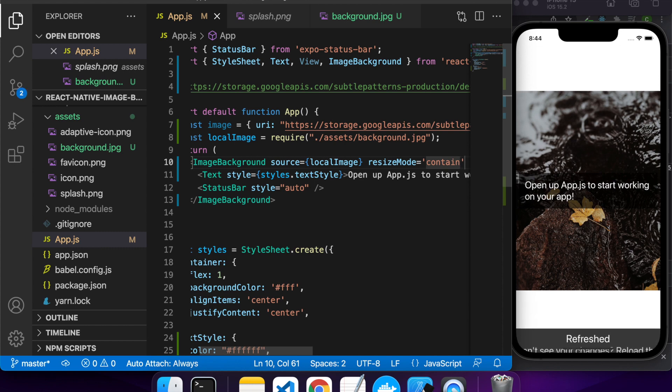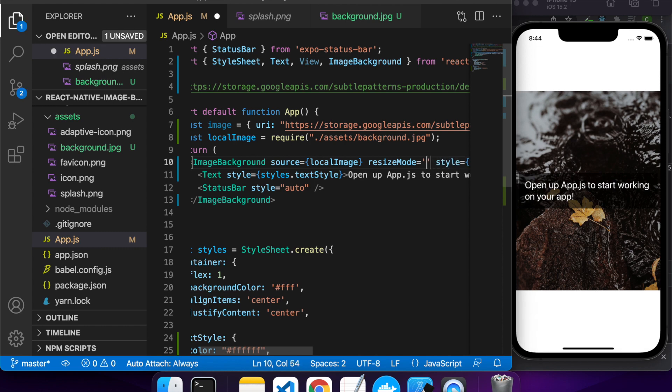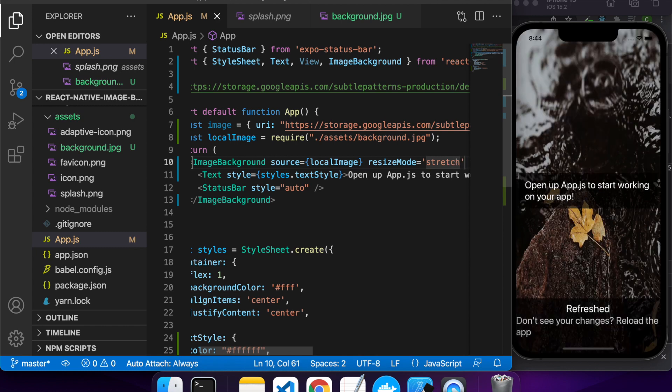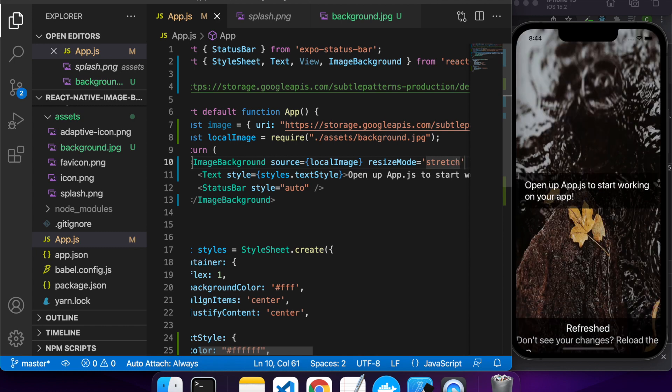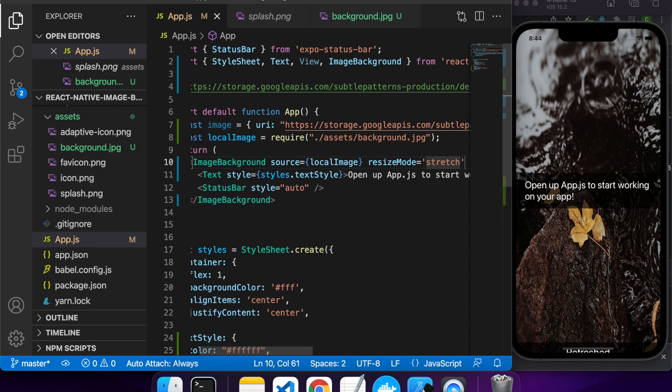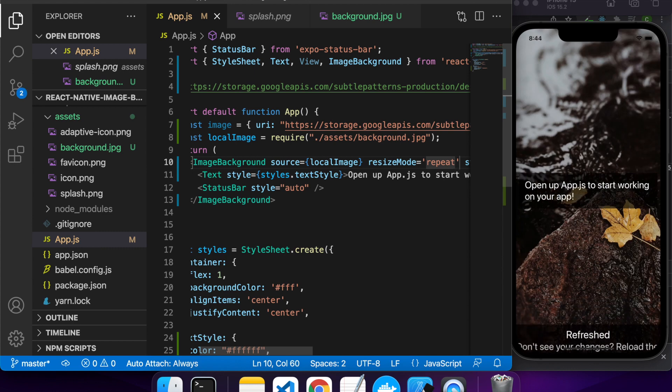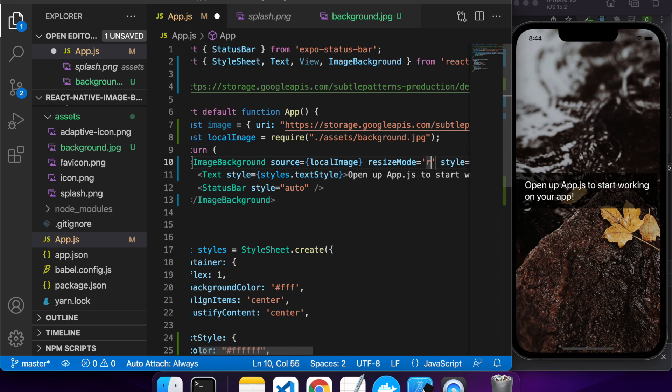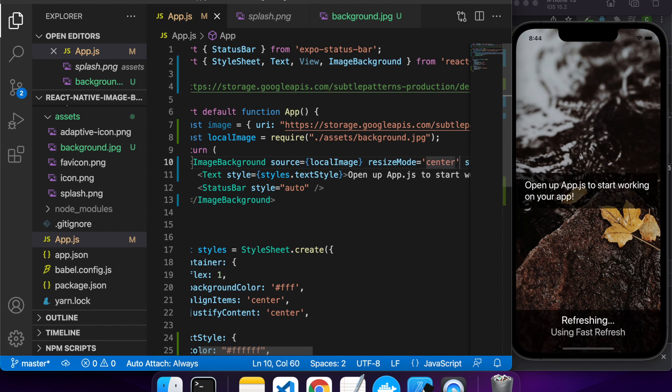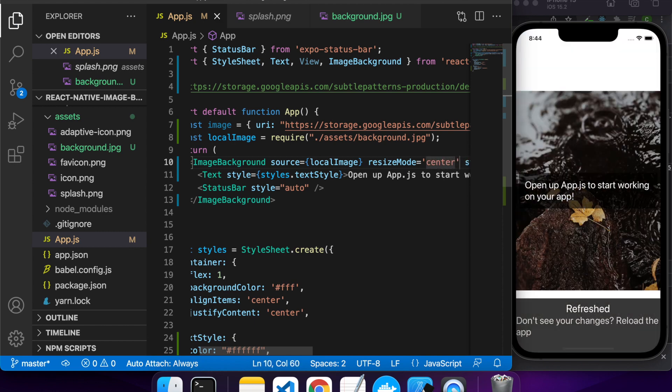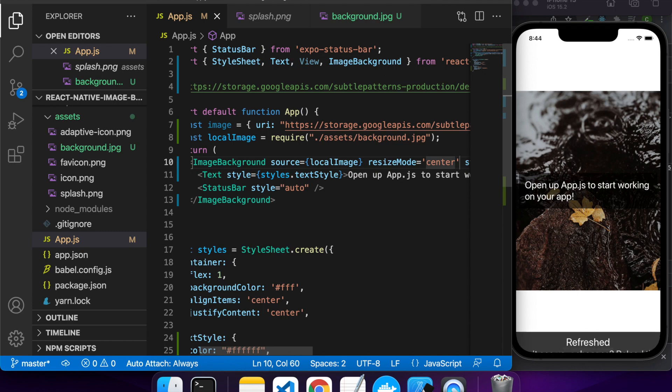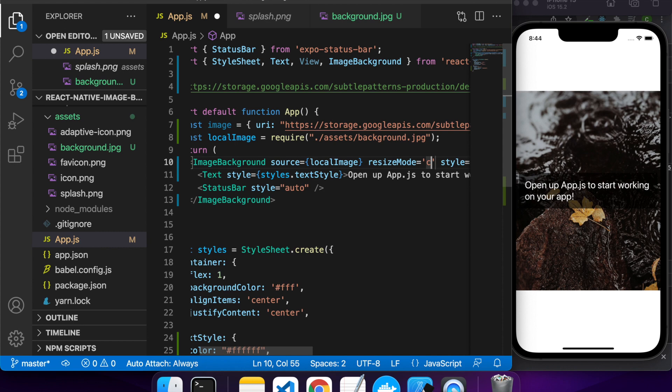So contain is basically going to scale that image down so that whatever fits within the screen while keeping the same resolution, and stretch will stretch up the axis that's smaller. Repeat will repeat the image multiple times, and center just centers the image in the screen. If it's bigger it will just do very similar to contain.